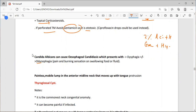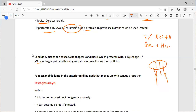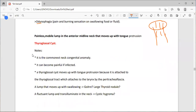Candida albicans can cause esophageal candidiasis, which presents with dysphagia and/or odynophagia — pain on swallowing with a burning sensation. Treatment is fluconazole 50mg daily for five to seven days.